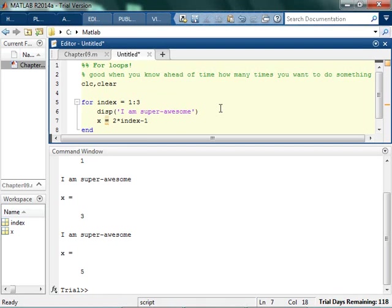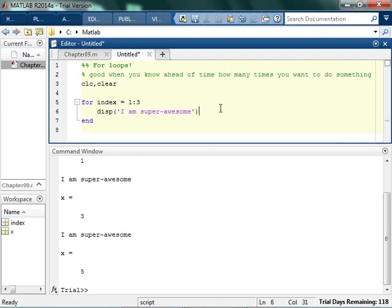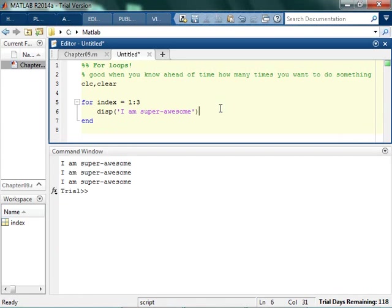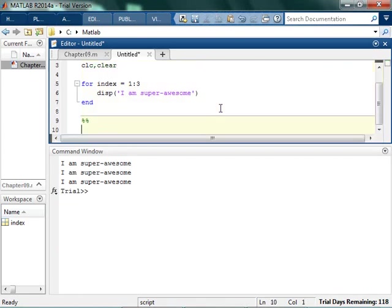I'm just more including that in case you're kind of a little bit more advanced with programming. I've never had a reason to, because I can always just do other math to get to the numbers that I really want. So in any case, we've got for index is 1 to 3. I am super awesome, and it displays it 3 times.